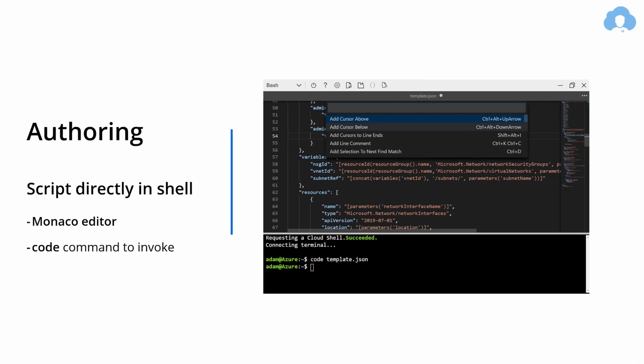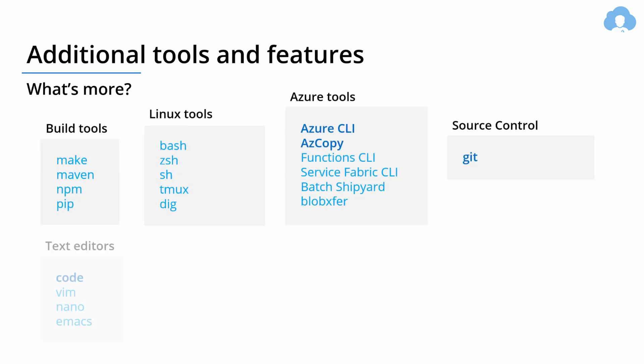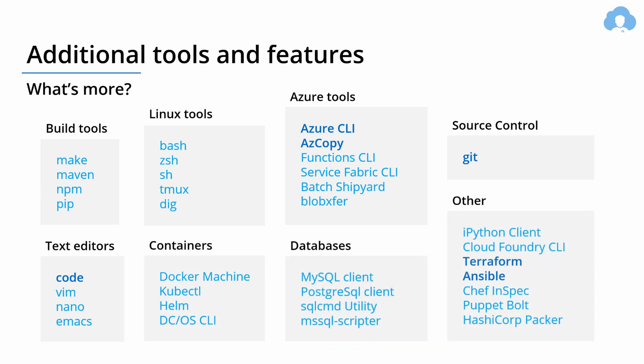And this is not where it ends. With Cloud Shell, you get a lot of additional features. For instance, you have a lot of build tools, Linux tools, Azure tools like CLI, Azure Copy, PowerShell, Git, code editors like Vim, Nano, besides of course the Monaco, you have ability even to execute Terraform and Ansible scripts or work with Docker, Kubernetes, Helm, a lot of tools that are out of the box for you to use.